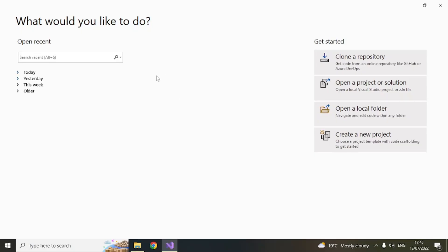So if you want to create your application, first you have to open Visual Studio 2022. So you will see the screen like this and then click on create a new project.